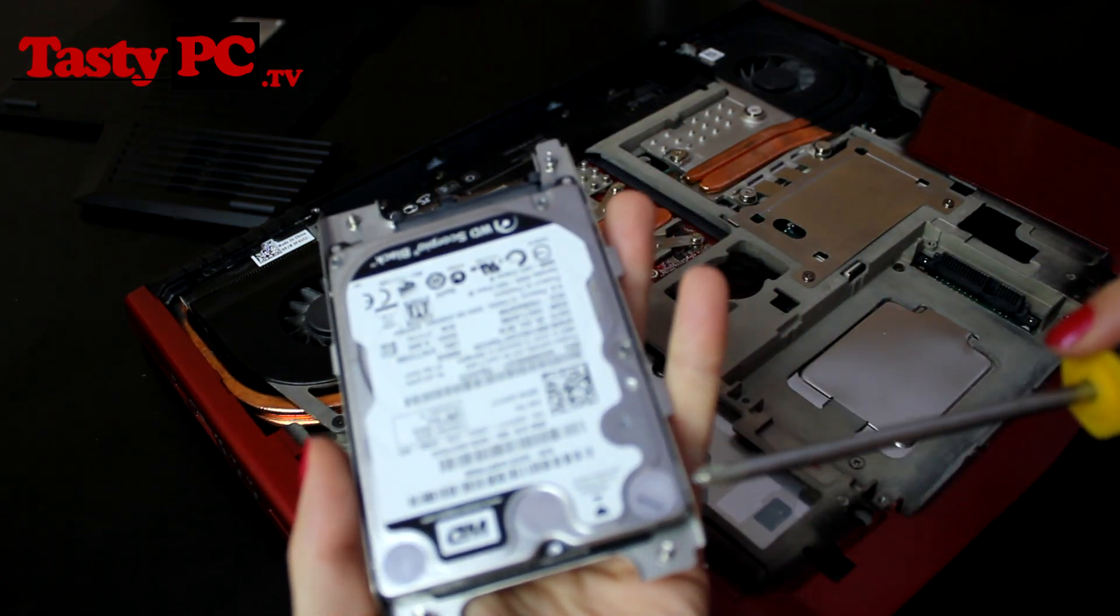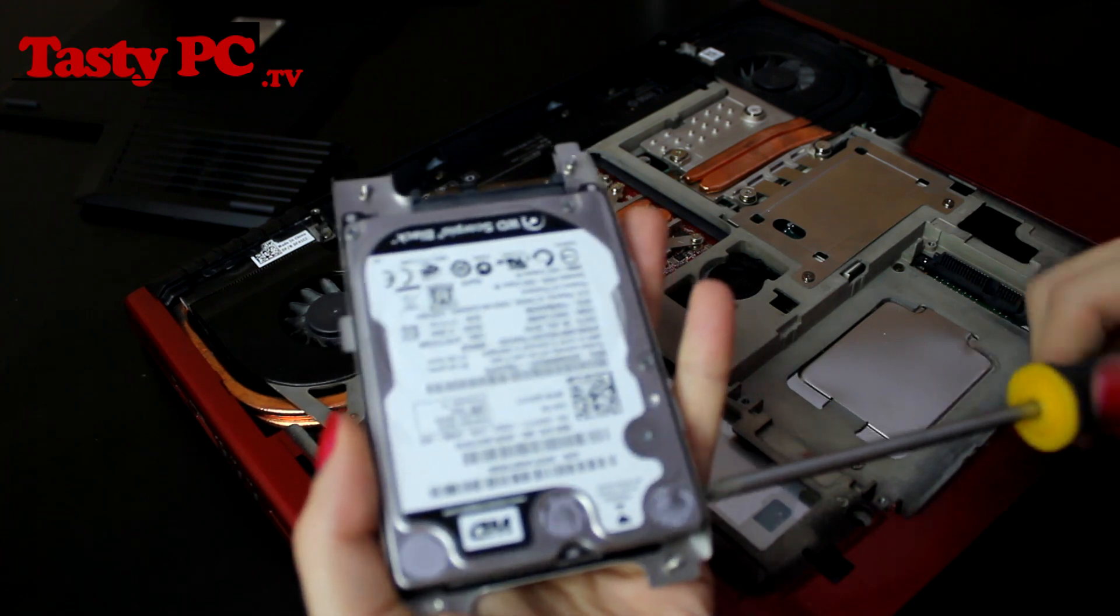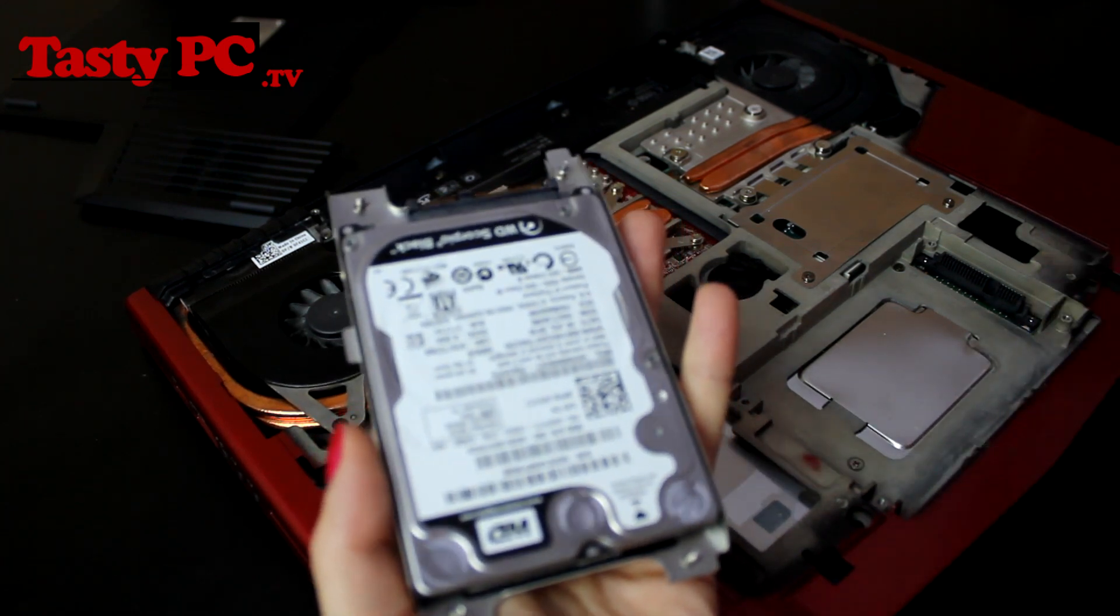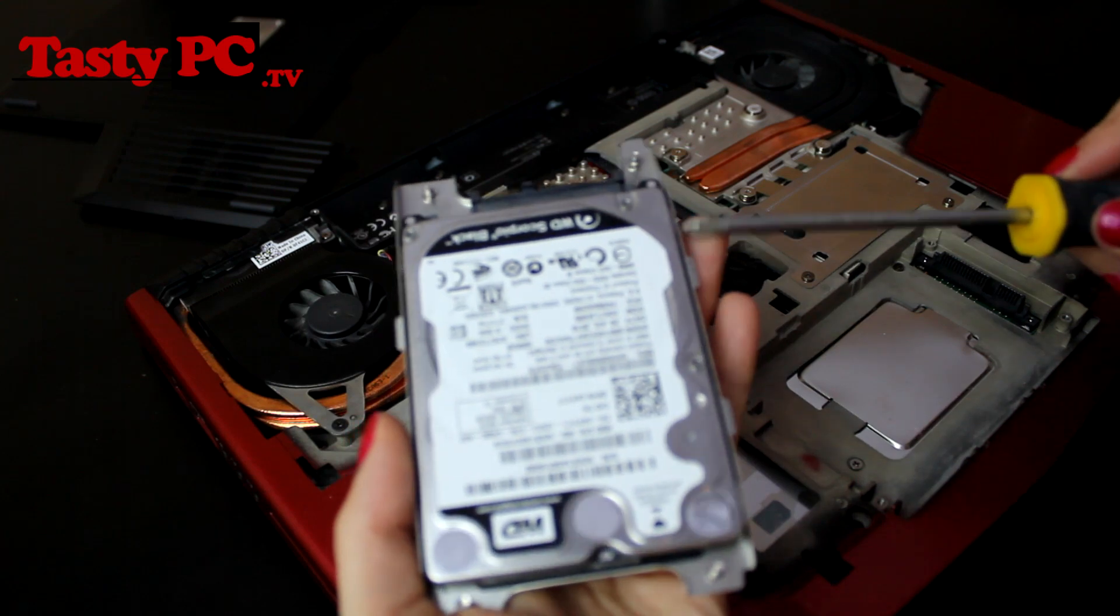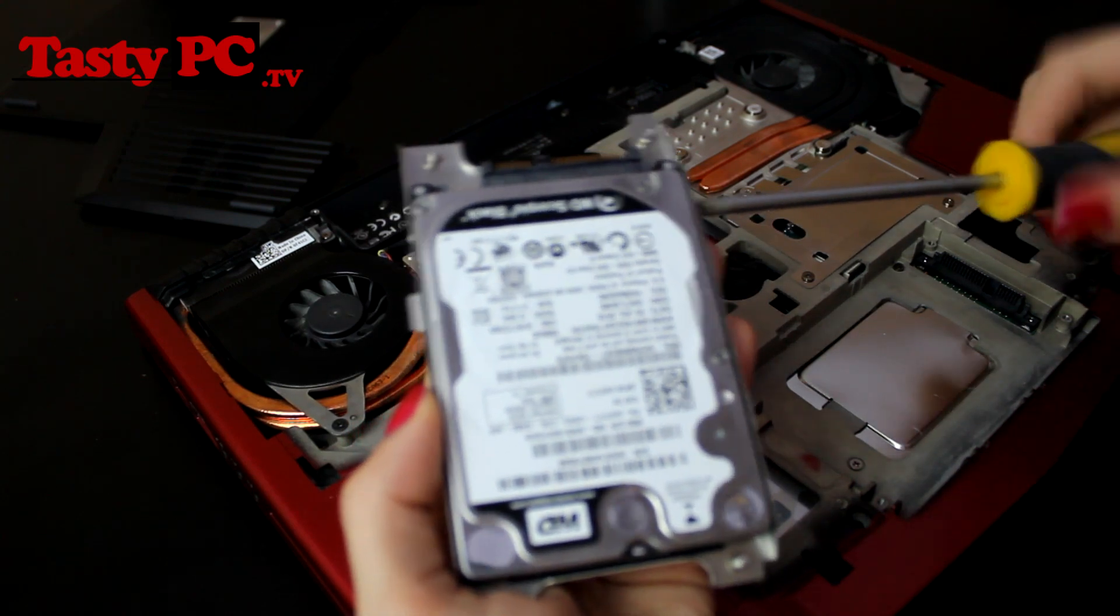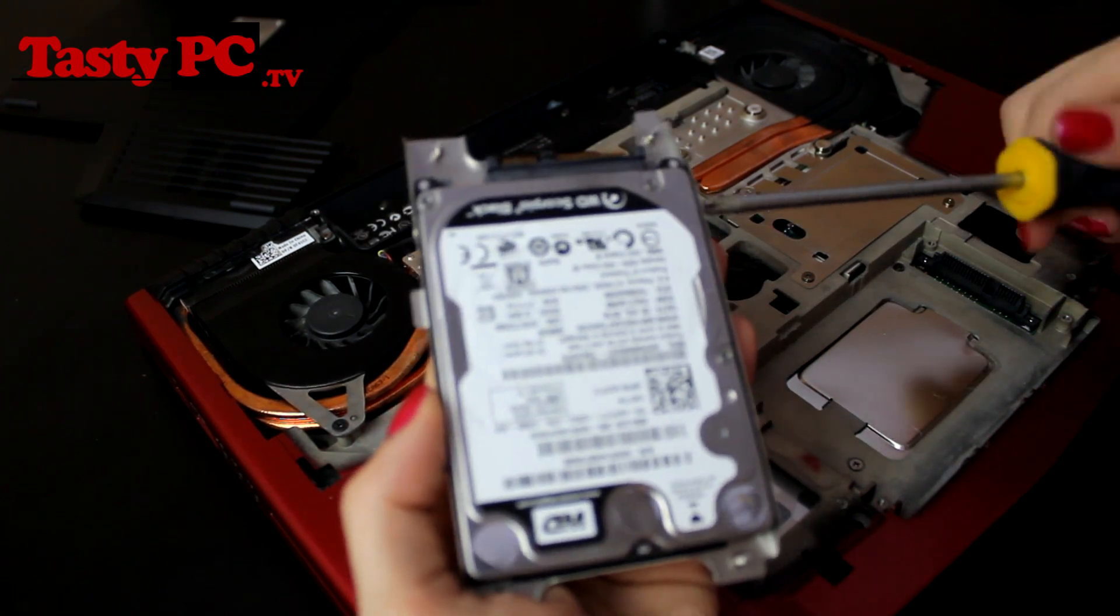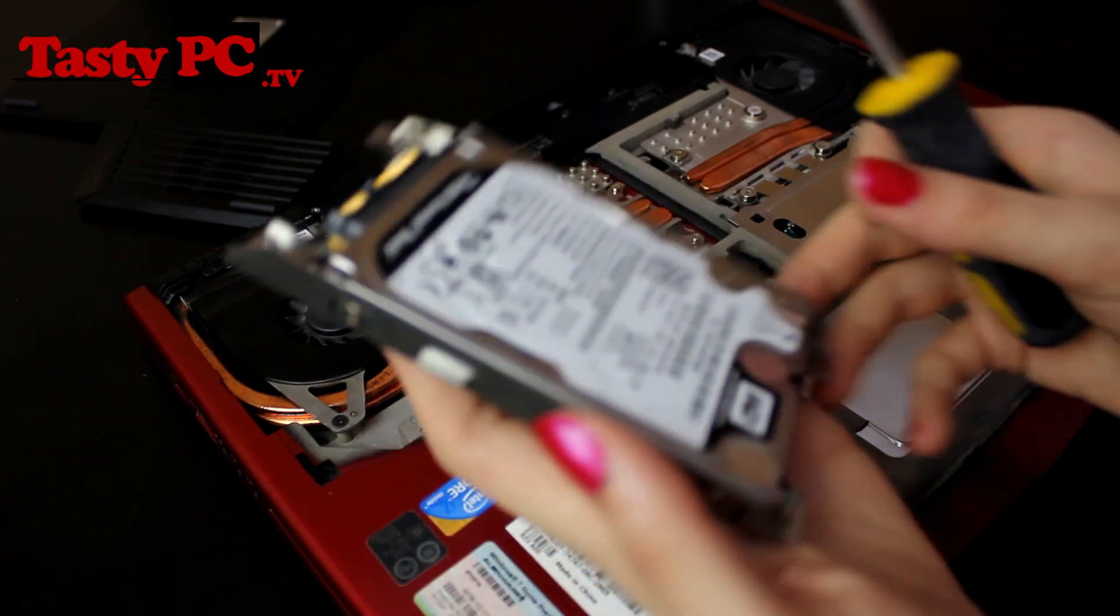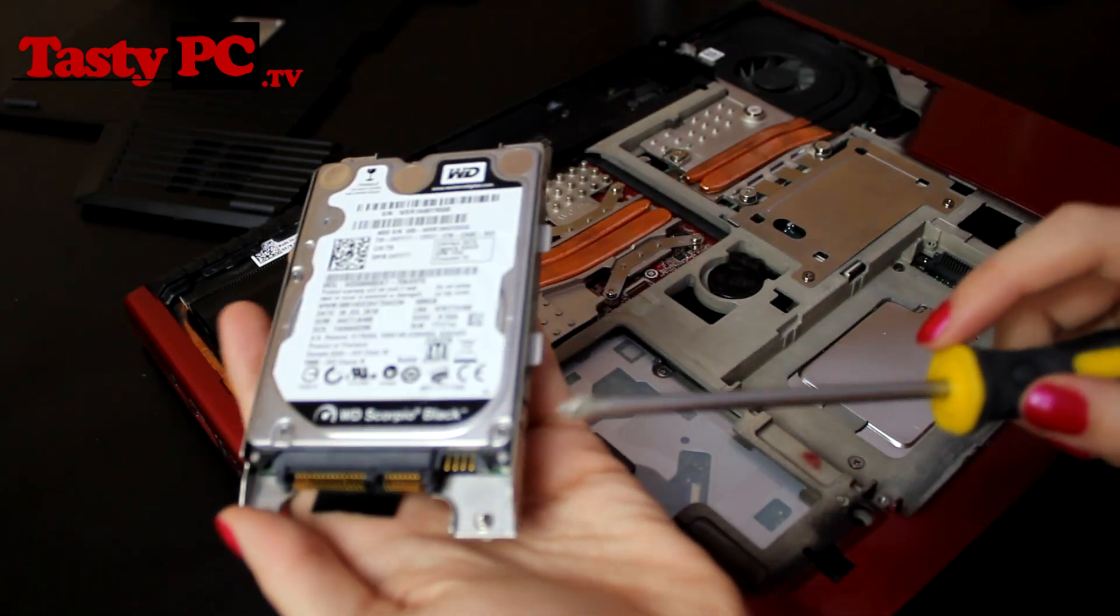This probably would be a good time to mention that the Corsair Vengeance memory, 8 gigabytes of it running at 1,866 megahertz costs £70, and 8 gigabytes of it at 1,600 megahertz costs £40.